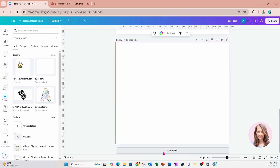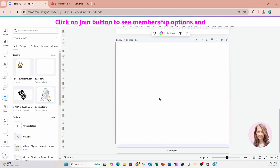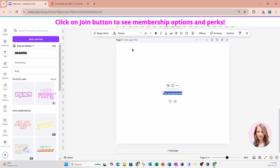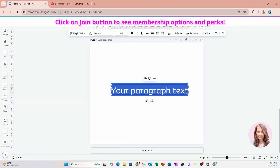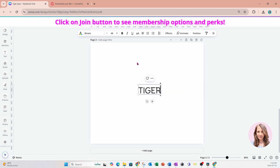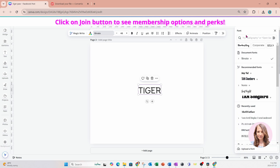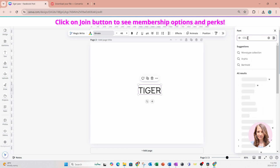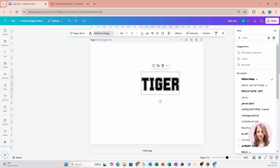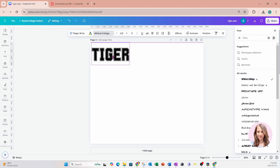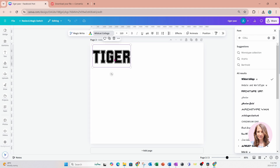I'm going to add another page. The next step is for us to create that tiger text. I'm going to go to text, add a text box, make it a little bit larger, and type in all caps: TIGER. Now we're going to look for a varsity font — we're going to use Wildcat College for this. I'll make the text a little bit bigger and place the text box on the page.